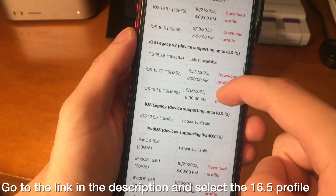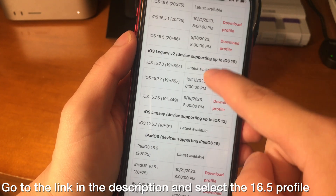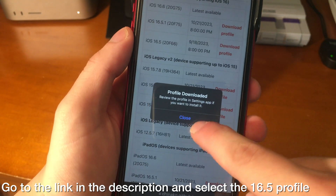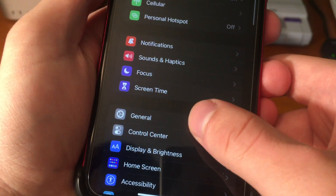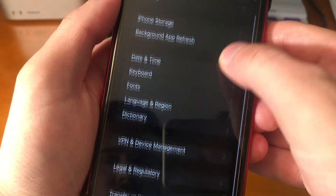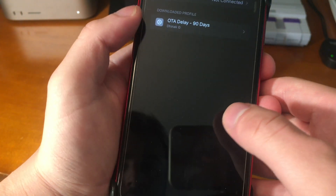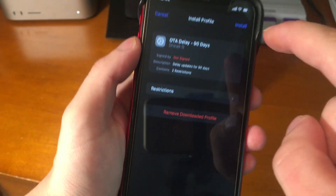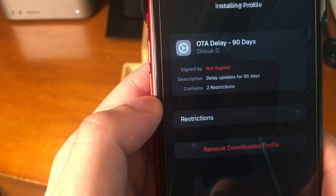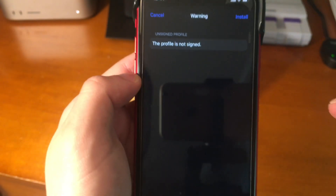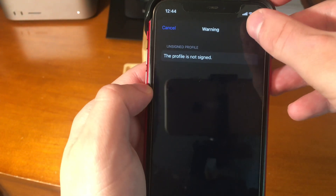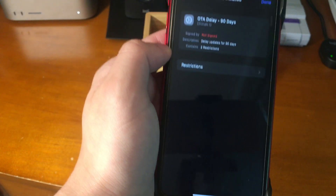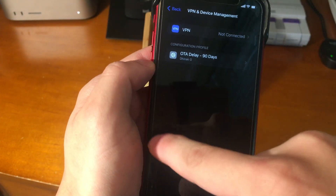Now, go to the link in the description below and select the 16.5 profile and download it. Press Allow. It's going to say Profile Downloaded — review the profile in Settings. Go into Settings, General, then VPN Device Management, and you should see that downloaded profile pop up. Go ahead and install the profile, put in your passcode, then press Install and then Install again. Once we do that, it'll install the profile and we should be good to go.